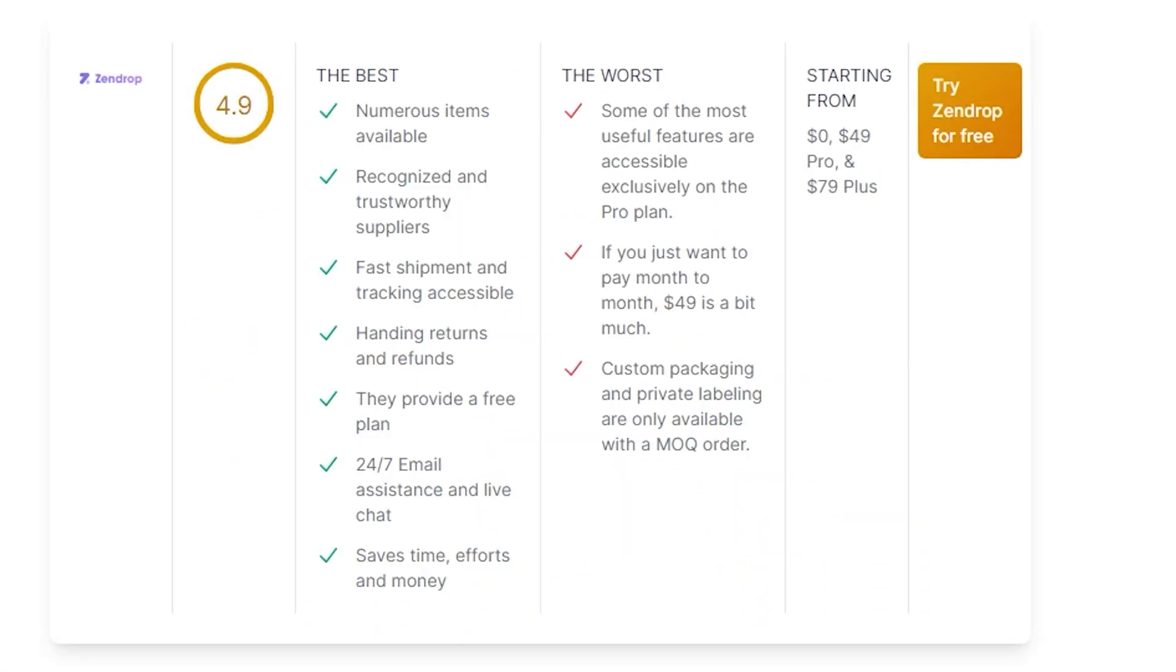From sourcing to shipping, the company can handle many aspects of your business. With that said, we're gonna go through the pros and cons. This is from Dropshipping.com and they rate Zendrop 4.9 out of 5, which is pretty high.